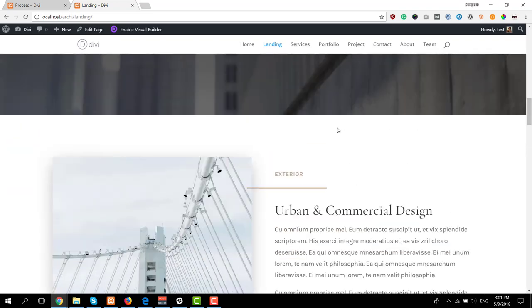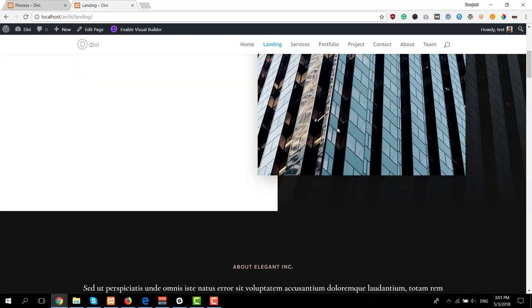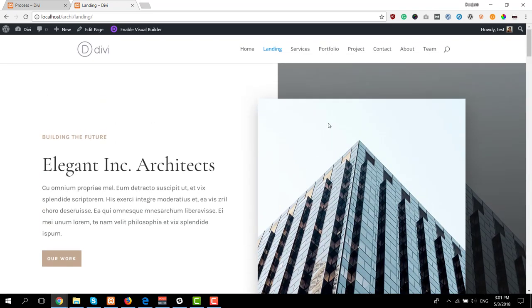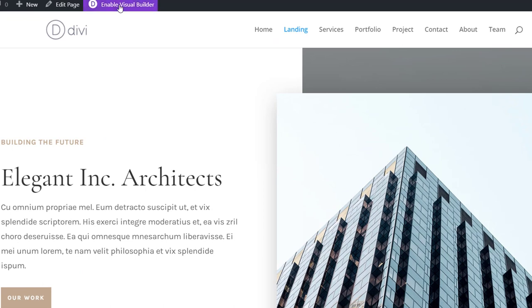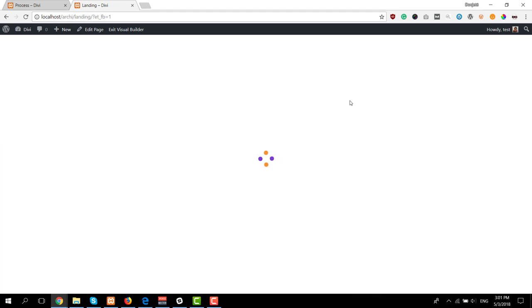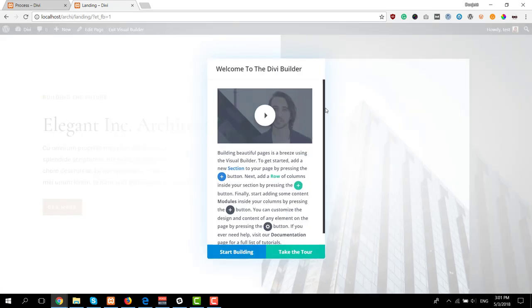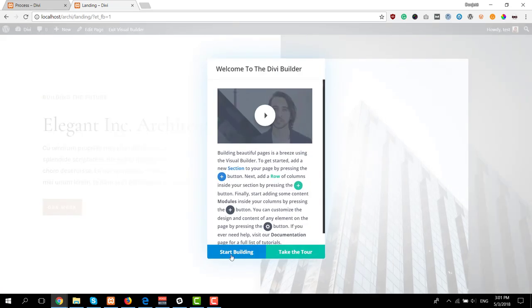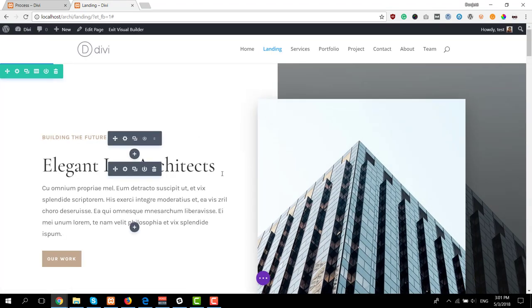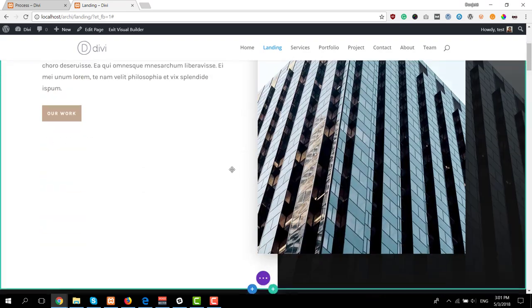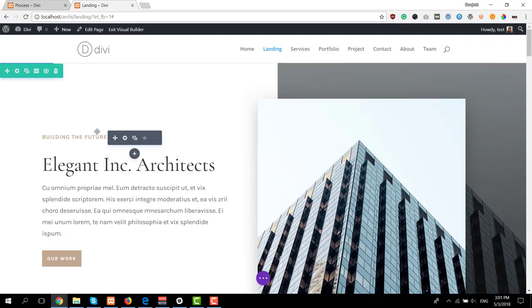So for that we'll just navigate to the page that we want to edit and then we'll enable the visual builder. And of course you can modify all of the content that's already present within each one of the layouts without really touching the design elements if you like them.